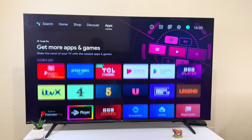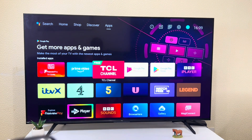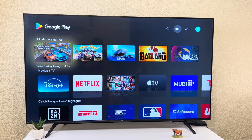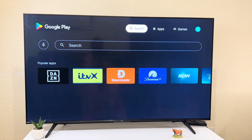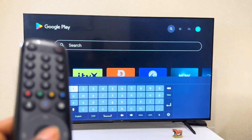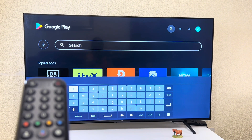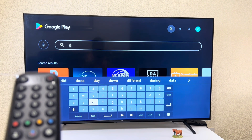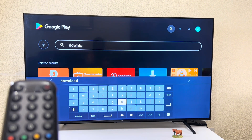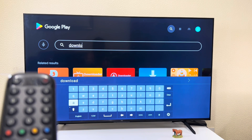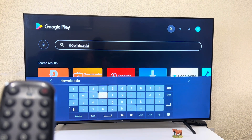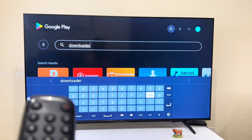We go to the app store and use the search button. Search, then go down and click on Enter.